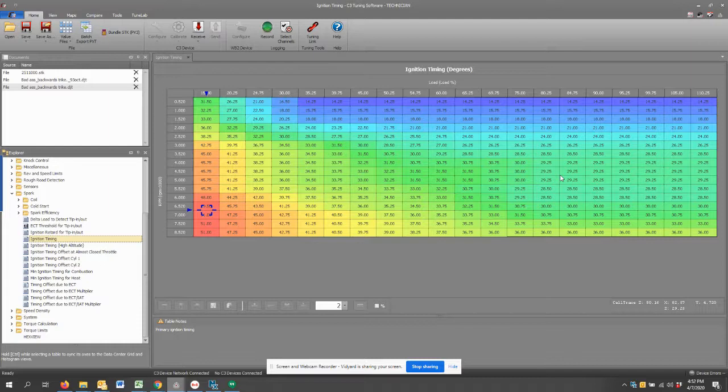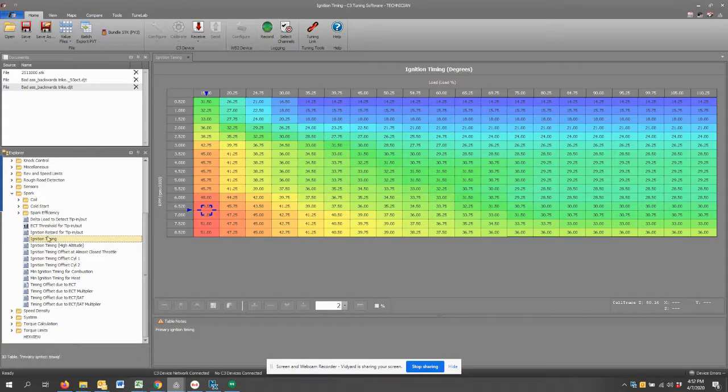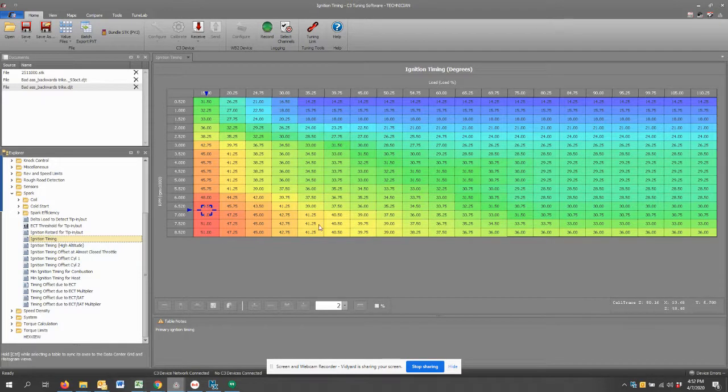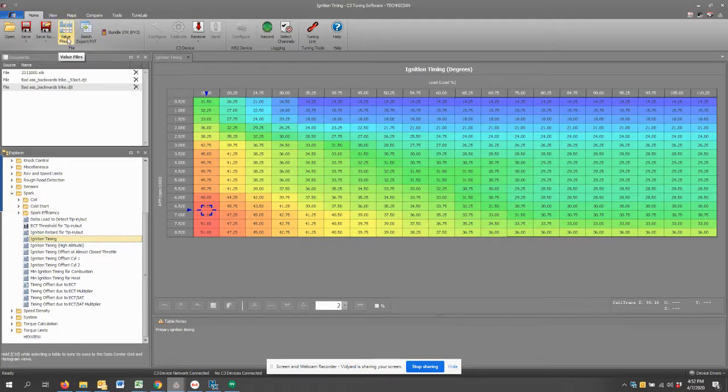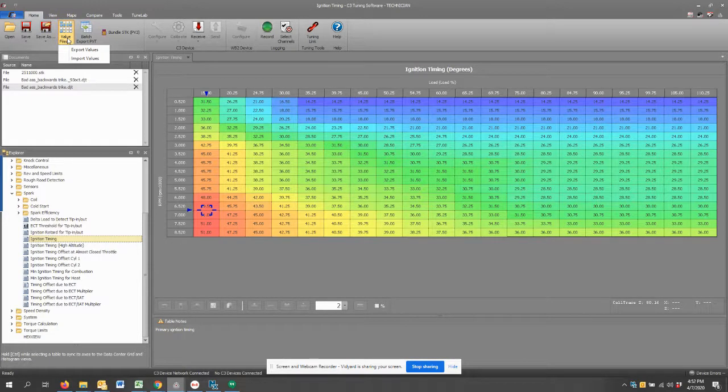But let's just say that I'm in love with this ignition timing table for 91 octane. It works really well. I can go up here to the ribbon and select value files and export values.